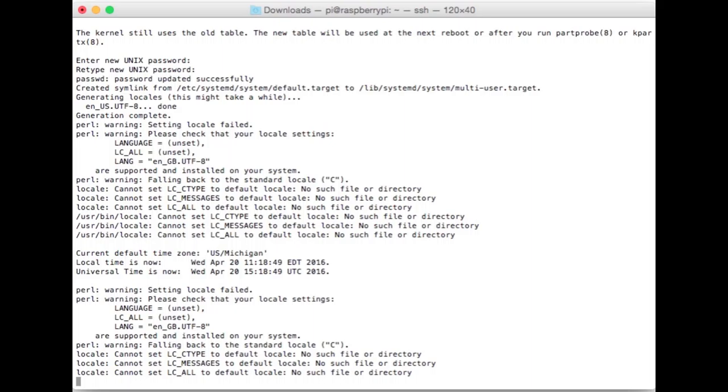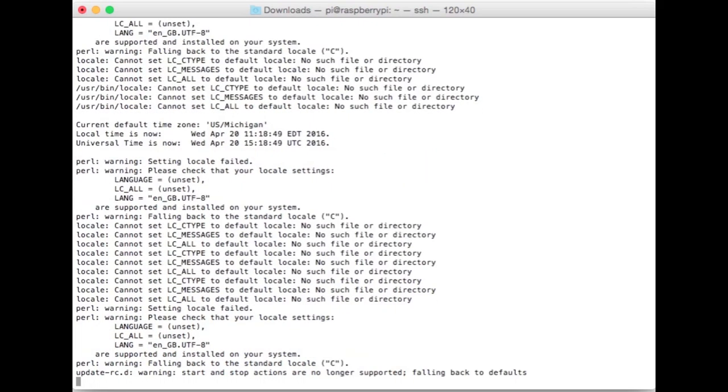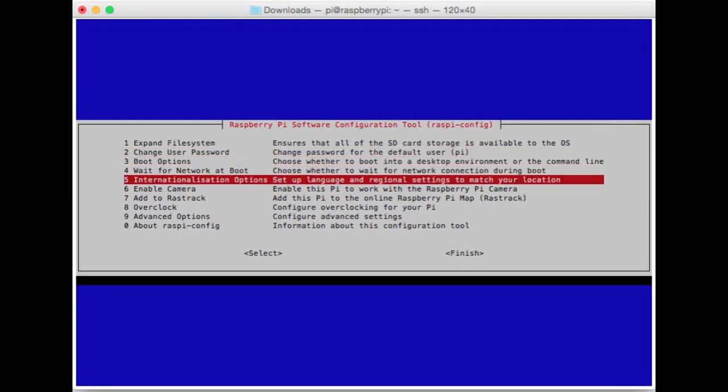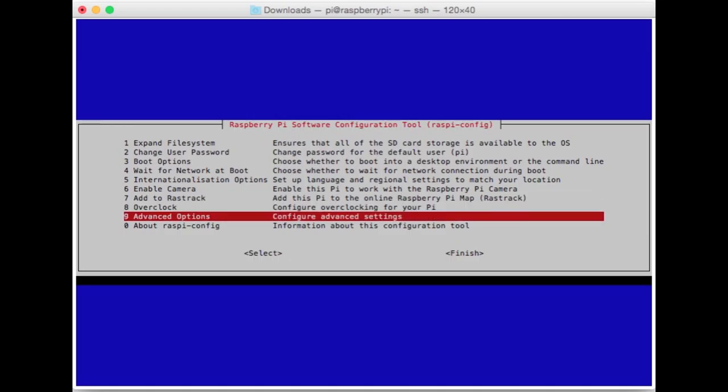Changing locale, that's going to make sure that your Raspberry Pi gets the right date and time. It uses an internet connection to get that information. Keyboard layout, if you don't change this when you hit certain keys depending on where you're at they might do unexpected things. So this is good to change to a local keyboard layout that you're familiar with.